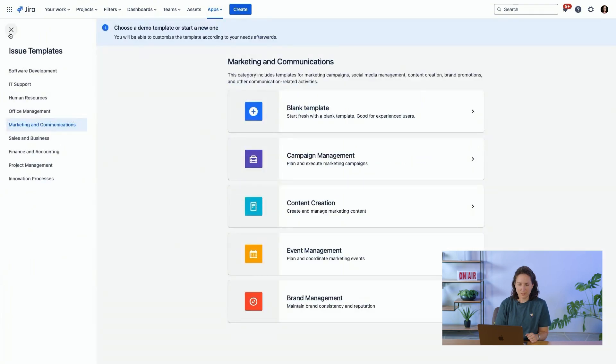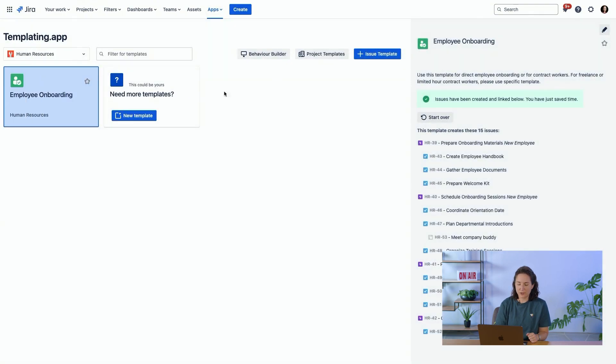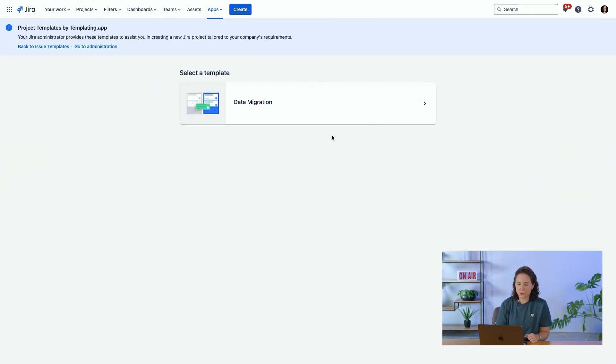So let's go back to the other features. The next thing we can look at are the project templates.